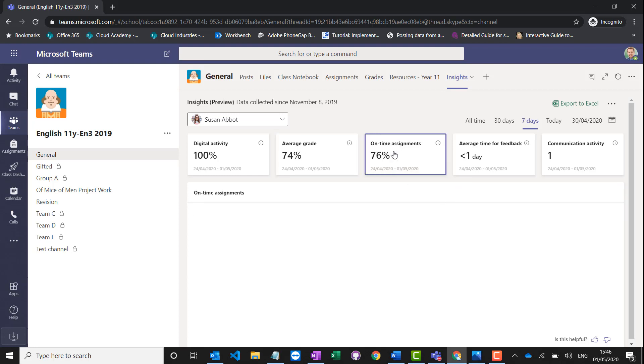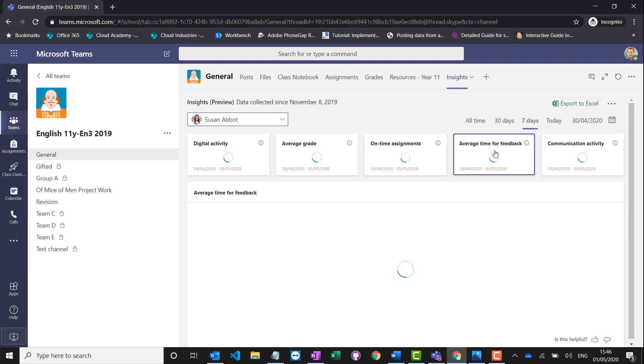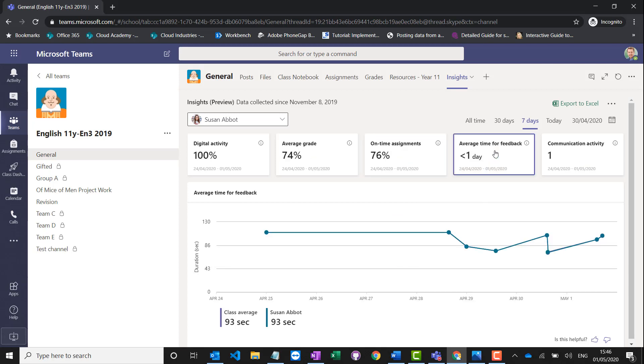I can see when they've submitted assignments on time, how often they were late, and how many were missing and not submitted. I can also see the average time it took me to provide feedback within the class.